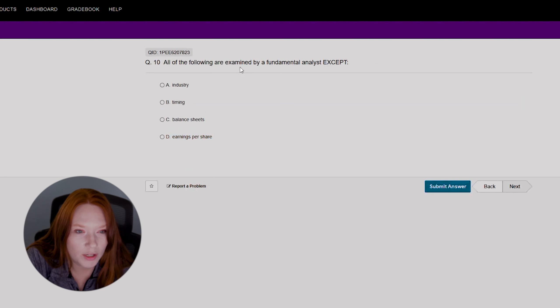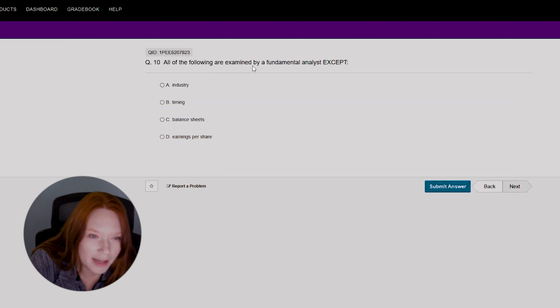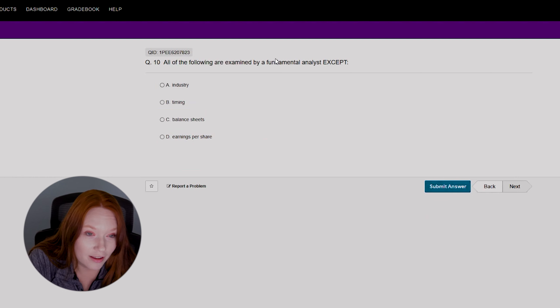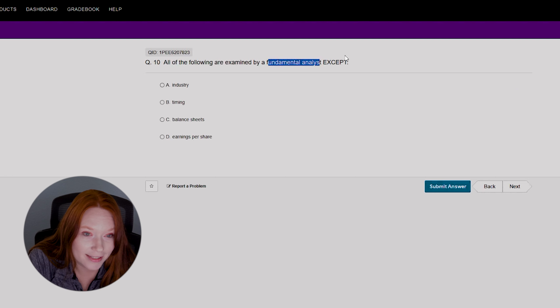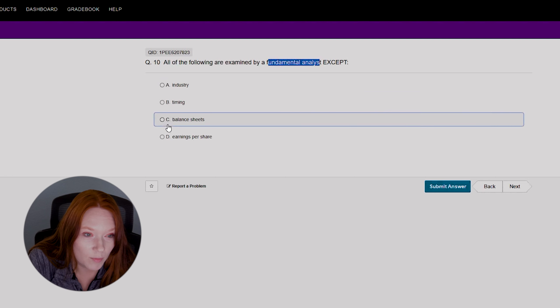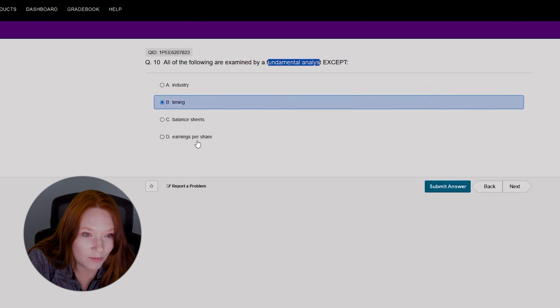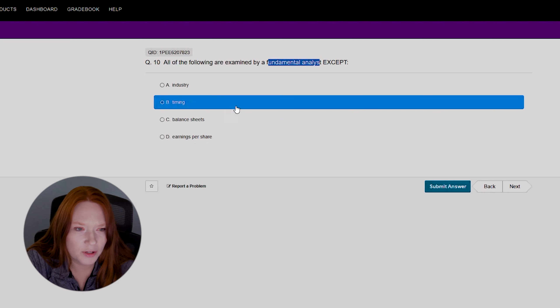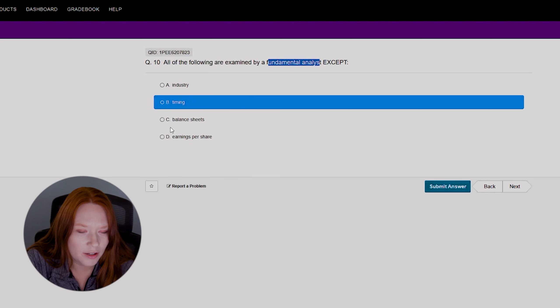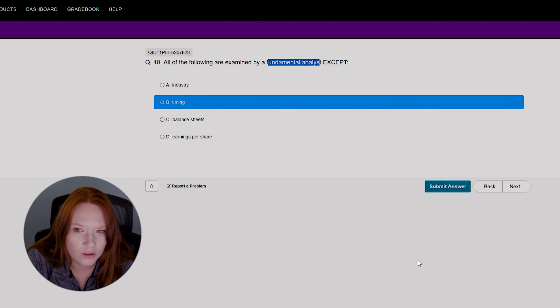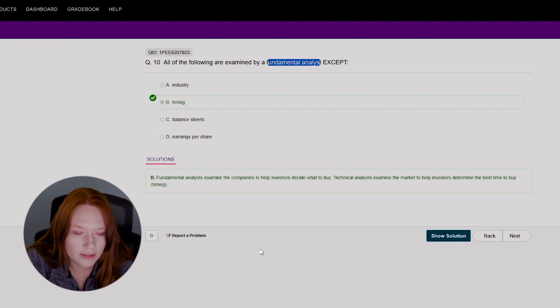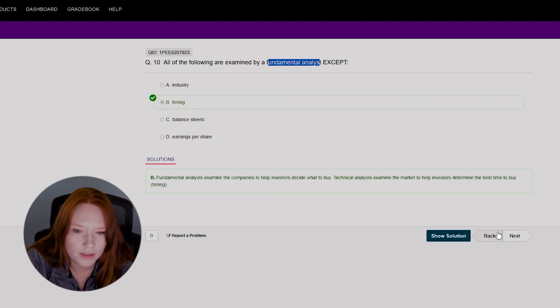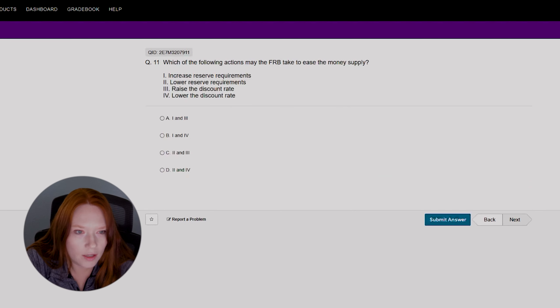Ten: all of the following are examined by a fundamental analyst except... Okay, we have to get this right. Fundamental analyst except industry, timing, balance sheets, earnings per share. Well, it's got to be timing, right? Yeah, because you know, fundamentals is more about the underlying company versus how long it'll take the stock to see. Yes, we got it right. Perfect. Technical analysts are more concerned with timing.